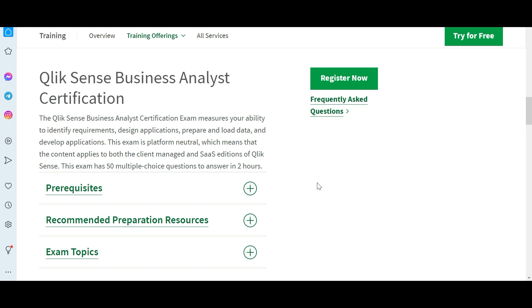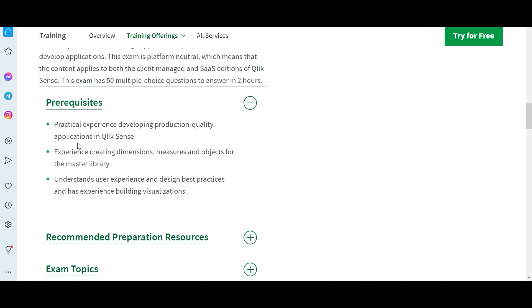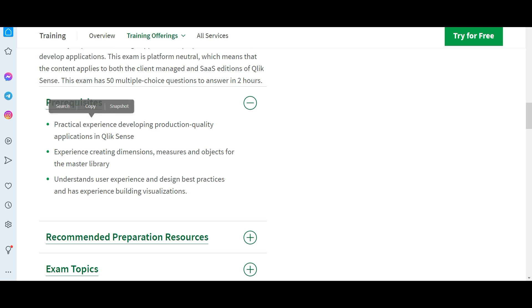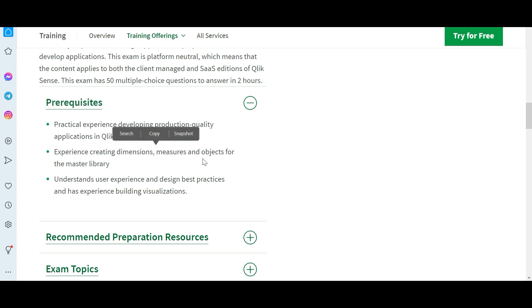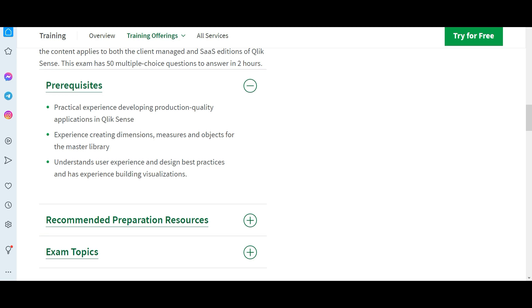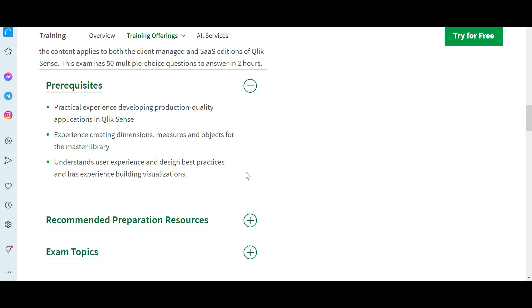Now let's look at prerequisites. You should have some practical experience and you should understand dimensions and measures, so I will explain that while we cover the questions. I will explain all of these things even if you don't have experience. That is still okay, my content will cover all of those, and understand user experience design best practices. We will cover all of these.